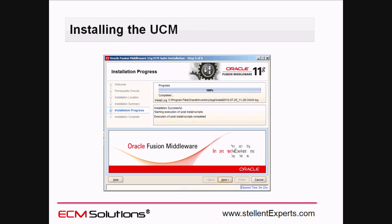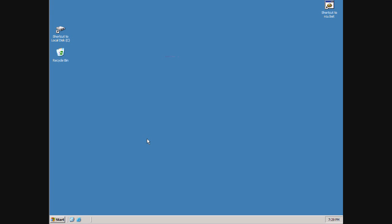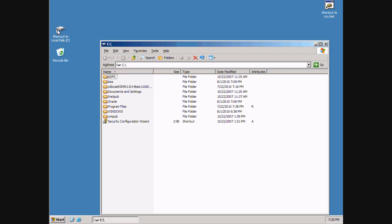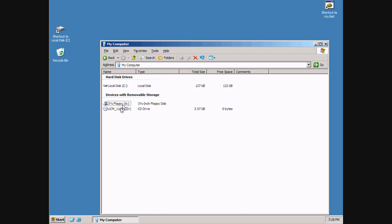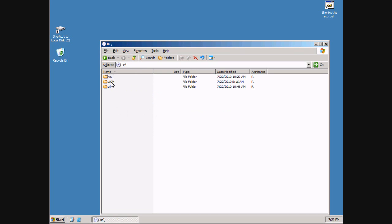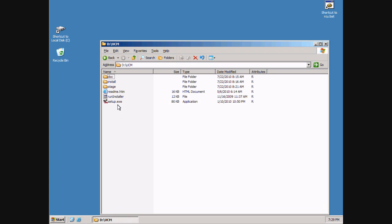In this step we're going to install the actual Oracle UCM installation files within WebLogic. I have a DVD loaded in my machine that has Oracle UCM installation files. All you need to do is just click setup.exe.